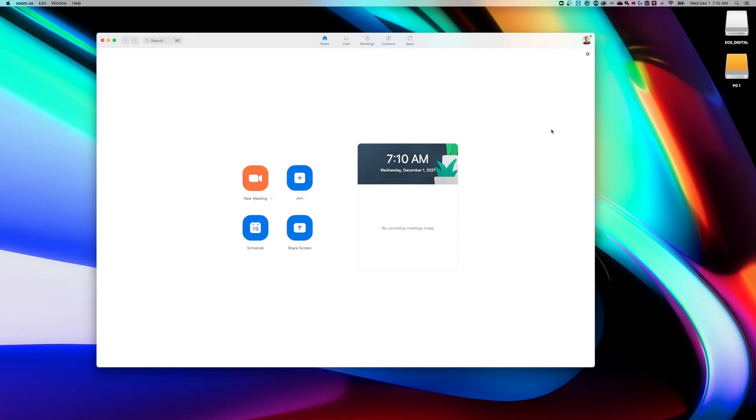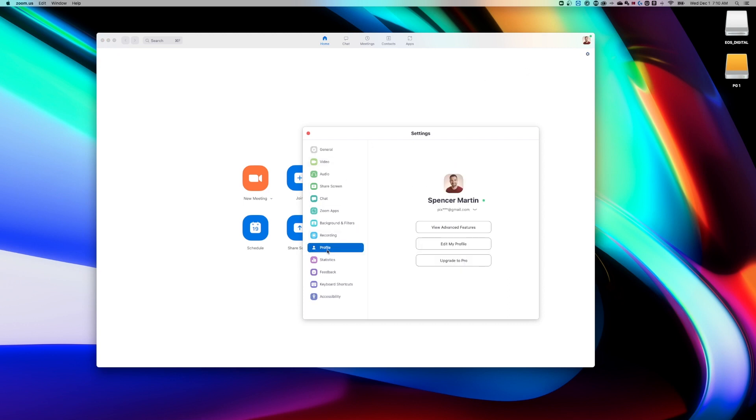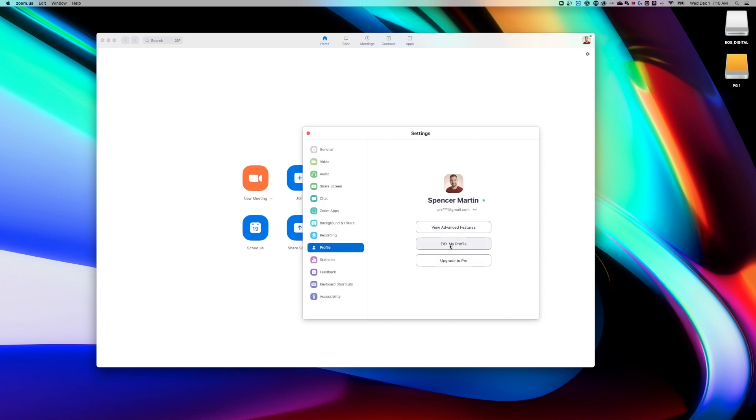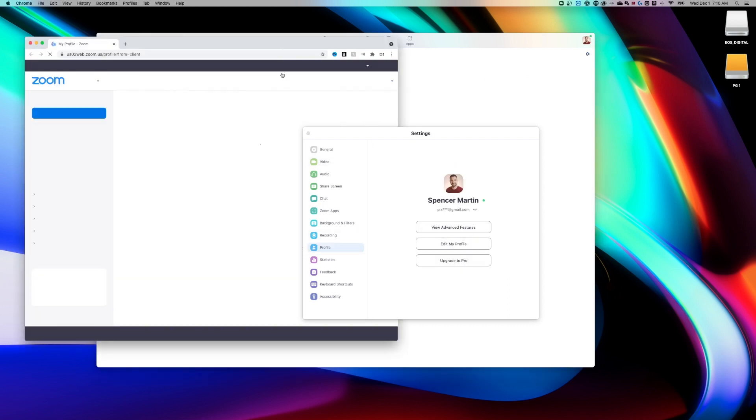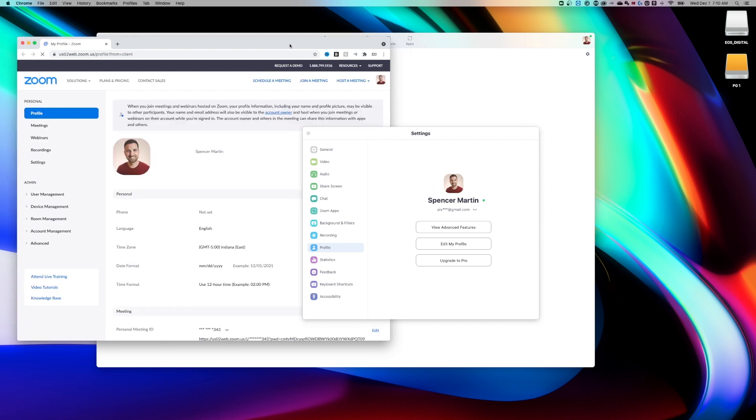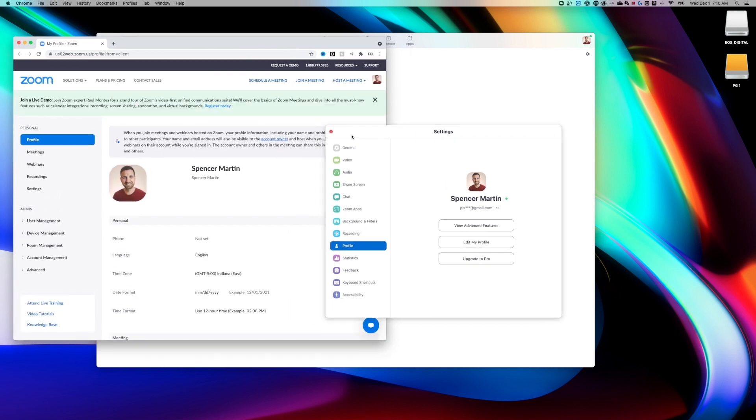To start with, we're going to want to edit the name in our profile. So we're going to click on the settings icon and then go down to profile and edit my profile. Now you can also go to zoom.com and log in because this button is going to take you there anyway.